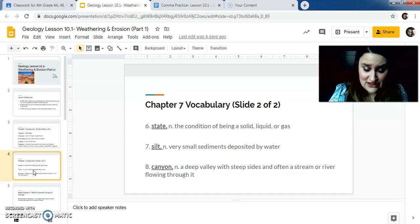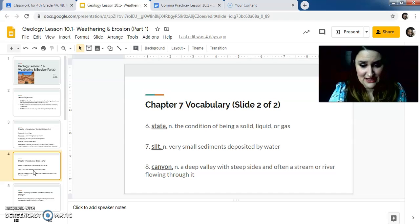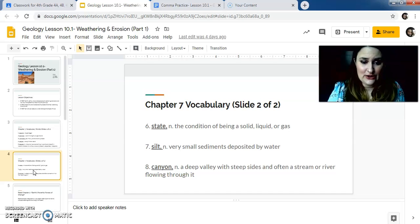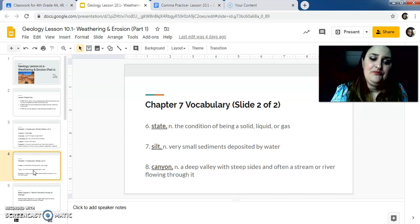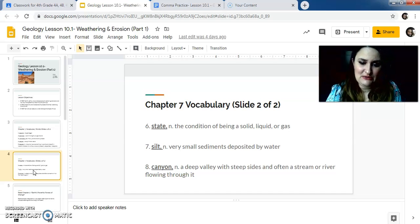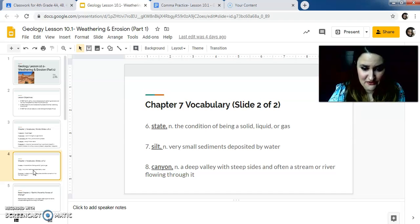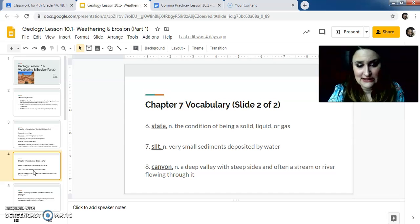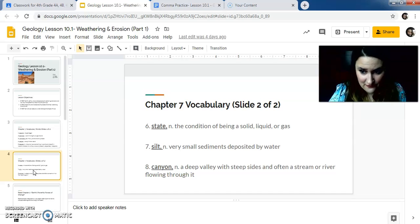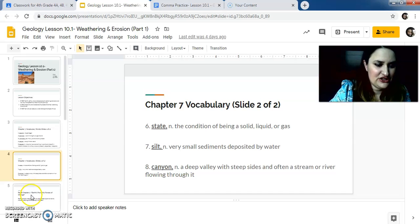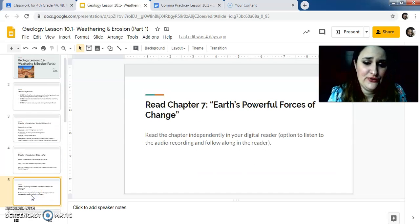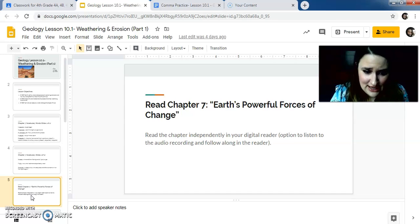Number six is state. And this state, and we're going to talk a little bit more about this later, is the condition of being a solid liquid or gas, which we should, we have talked about in science. So like the state of matter. So if it's solid liquid or gas. Number seven is silt. They're very small sediments deposited by water. And eight is canyon, which is a deep valley with deep sides and often a stream or are flowing through it. Grand Canyon, perfect example. Right. I've showed some pictures on here of that already.